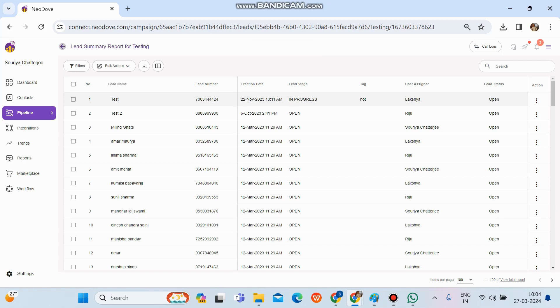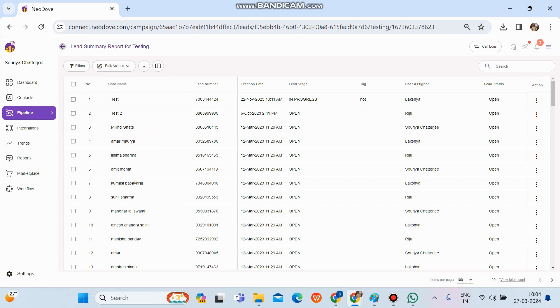As we can see, if we select any lead and want to modify it, we go to 'Bulk Actions' and click 'Update'. There's also a download option — once we apply filters and get a niche dataset, we can click 'Download CSV Report' and that report will get downloaded.